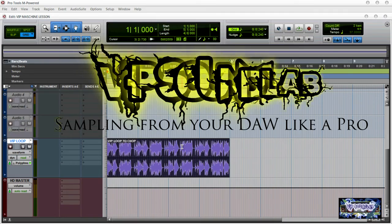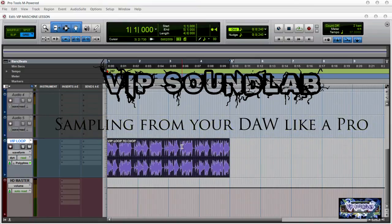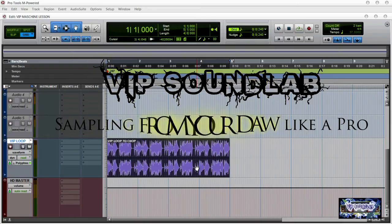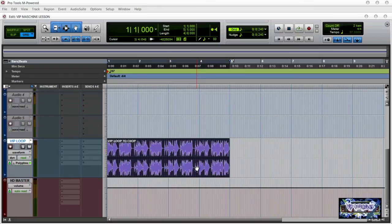What's going on, it's your boy Joe Fontaine, the VIP Sound Lab. I just wanted to hit you guys with another tutorial. I want to show you guys how you can sample from your DAW. The principles in this video are going to apply to just about any DAW. I'm using Pro Tools right now, but as long as your DAW supports VST, RTAS, or Audio Units, you're going to be good to go.